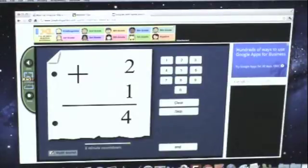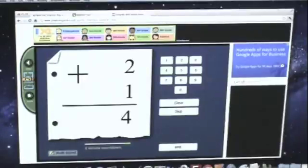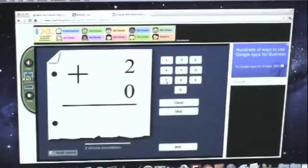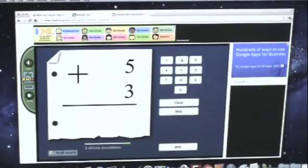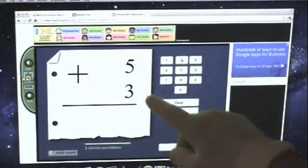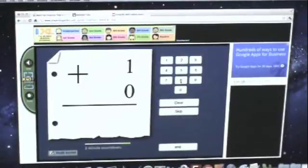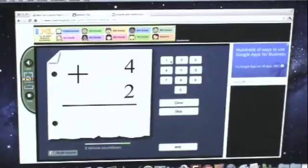If you get the wrong answer, you have to hit Clear, and it won't let you go on until you get the right answer. You'll notice the problems are pretty easy, but that's kind of what you want for this drill, because you want it to be sort of rapid fire. You don't want them to struggle at this activity. It's kind of to build confidence.